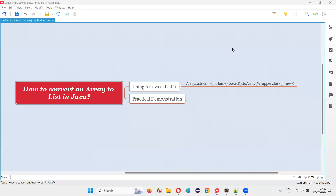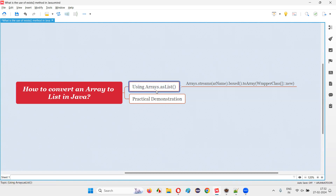Hello, welcome to this session. In this session I am going to answer one of the Java interview questions: how to convert an array to a list in Java. In order to convert an array to a list in Java, we have to use the Arrays predefined class and its predefined static method known as asList. By using Arrays.asList we can convert an array to a list in Java.